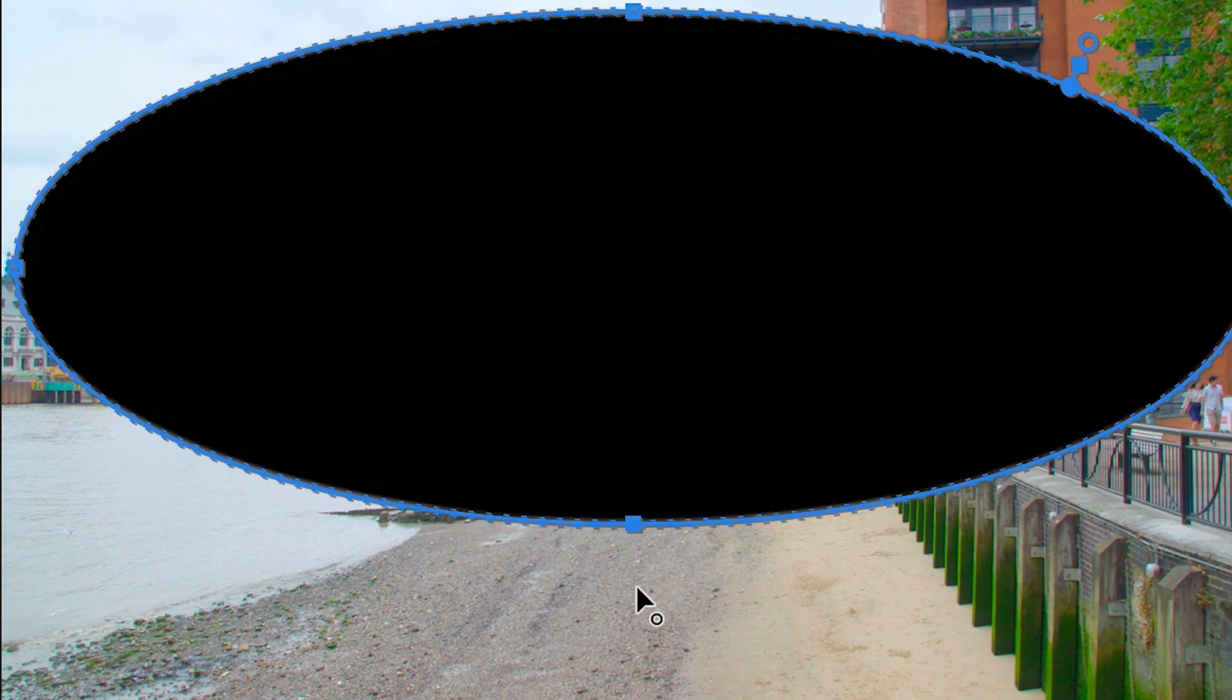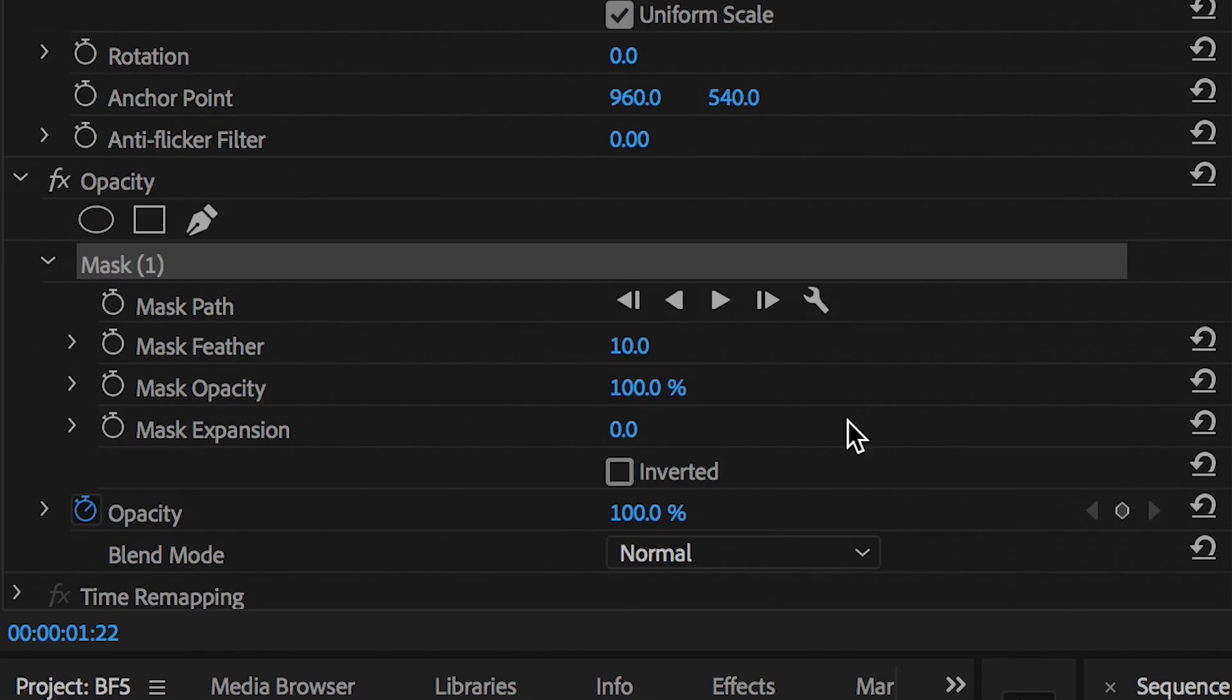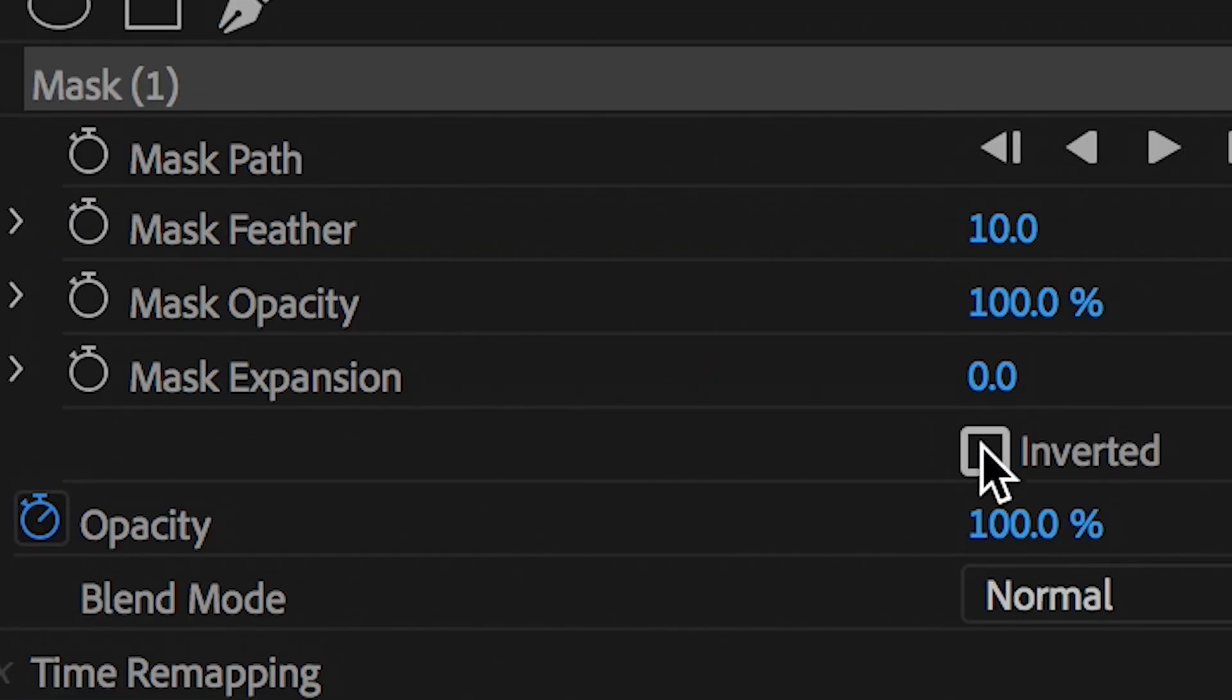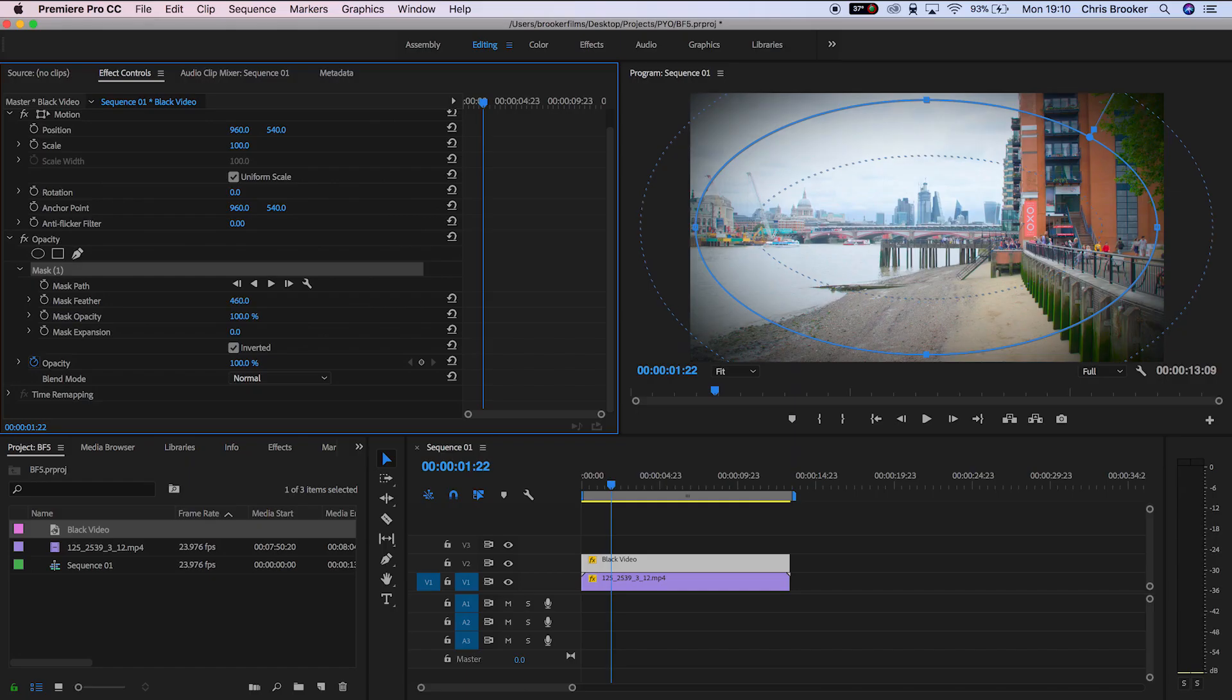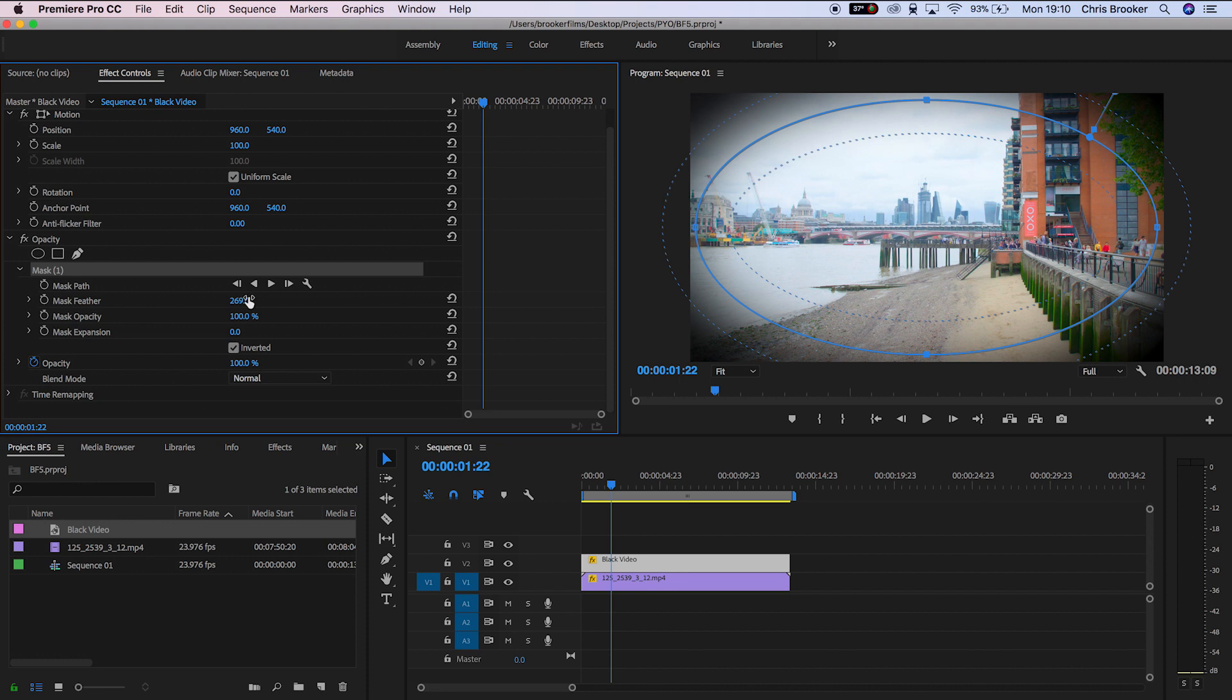Now from here you want to go and press the inverted box inside of the mask and pull up your mask feathering to a point that you're happy with. The more feathering that you have here means the more the vignette is going to blend into the footage.